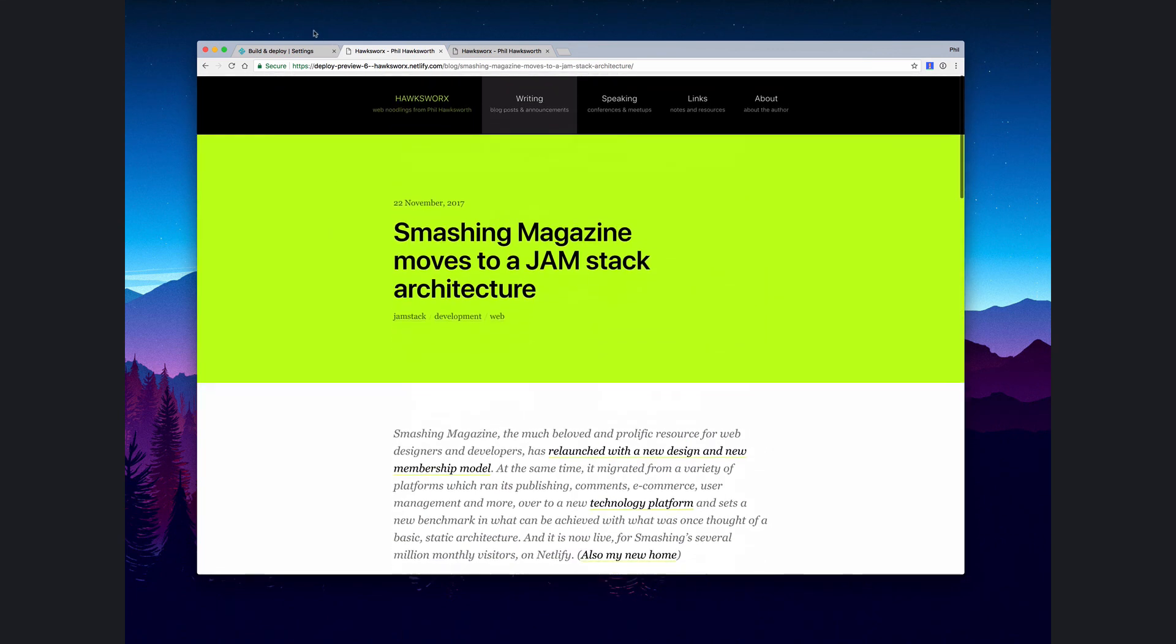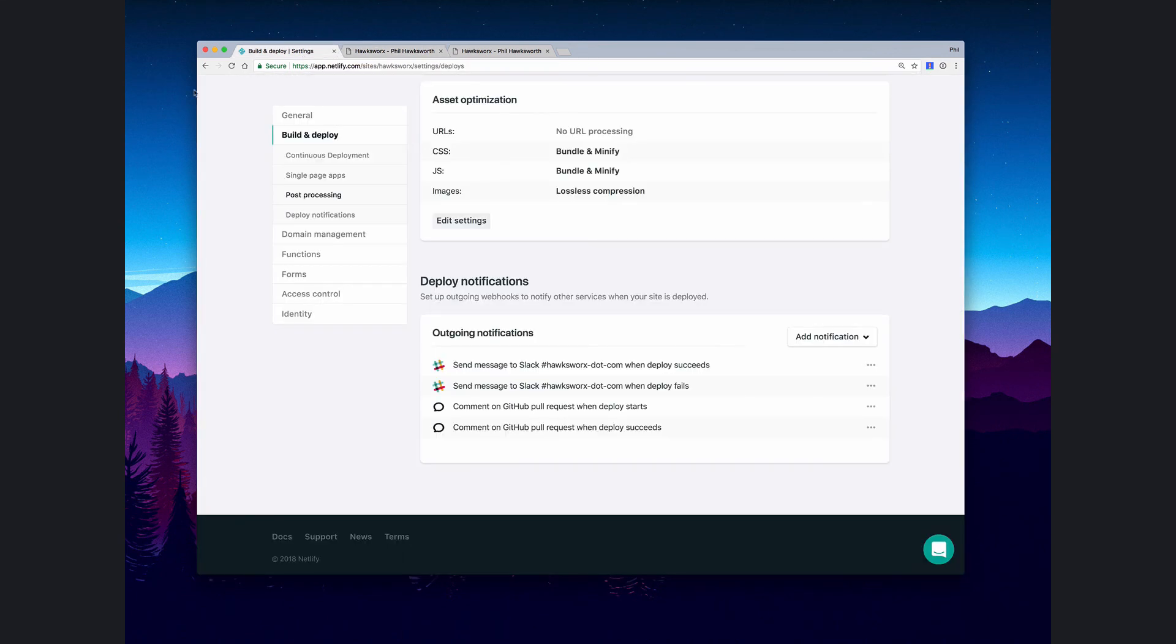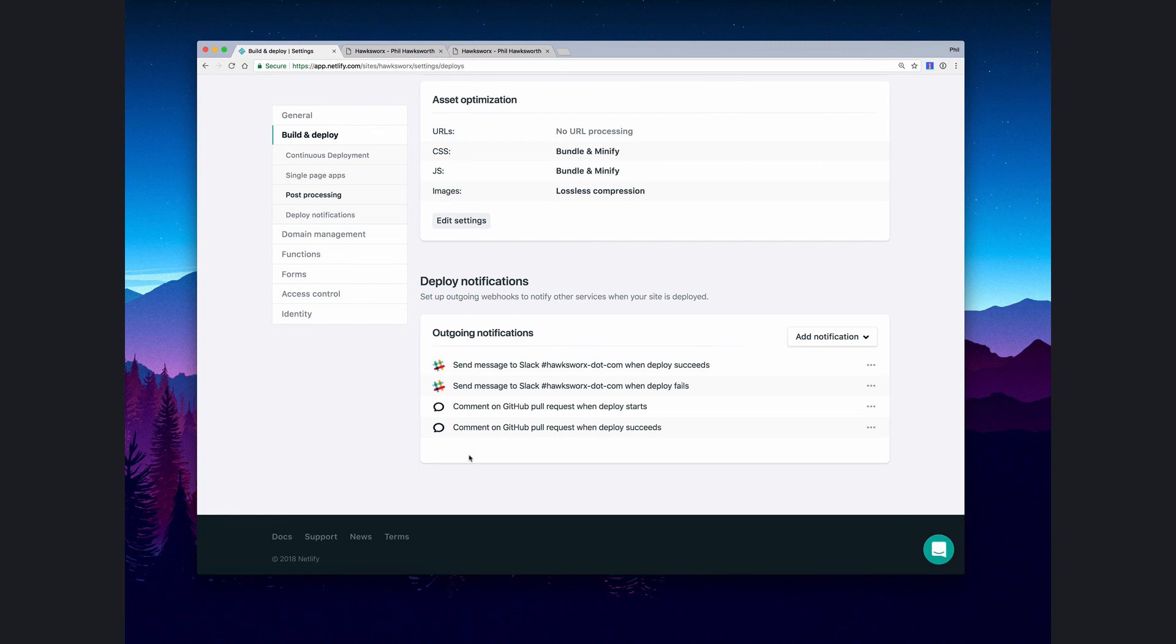There we are, that's notifications from Netlify going directly through to your GitHub issues so you can see links to your new builds being created for your pull requests right there in GitHub on your pull requests themselves. I hope that was useful and we'll look at something else another time.